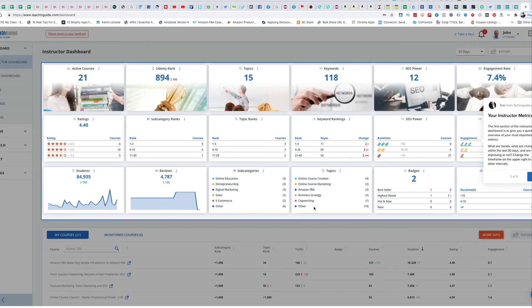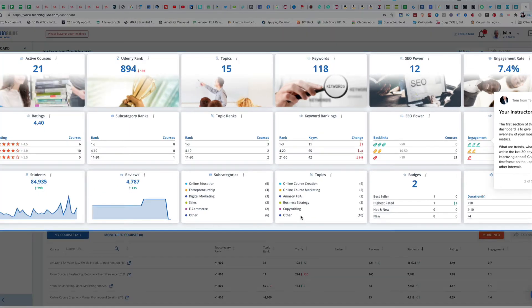Let's take a look at the dashboard step by step, starting with your instructor metrics. The first section of the instructor dashboard gives you a quick overview of your most important metrics: what are the trends, what are the changes within the last 30 days, and are you improving or not? You can change the time frame in the upper right to see other intervals.